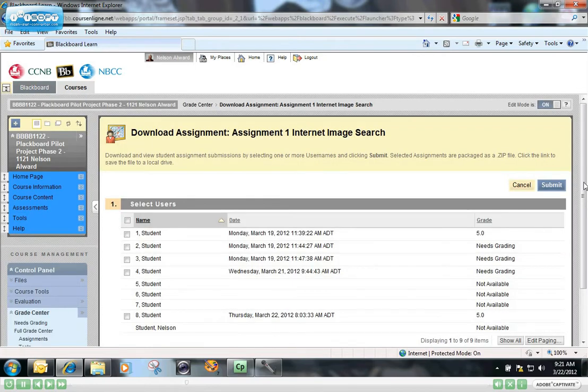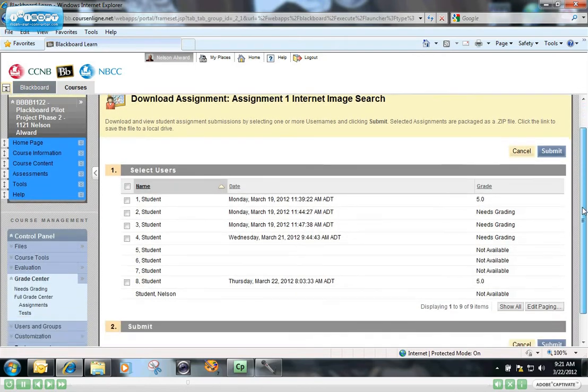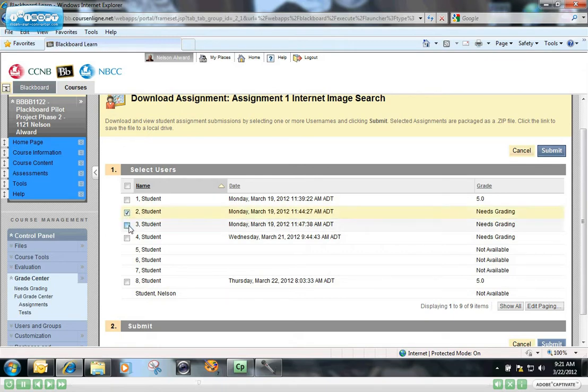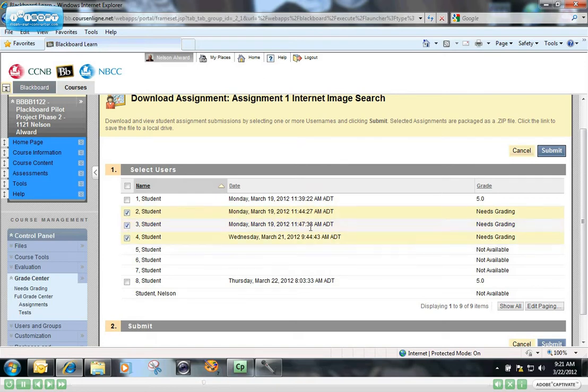Now here you have the option of choosing the students' papers that you want to download. You can do one at a time or you can do a collection of assignments all at the same time. So I'm going to say students 2, 3, and 4 and download all of those assignments.